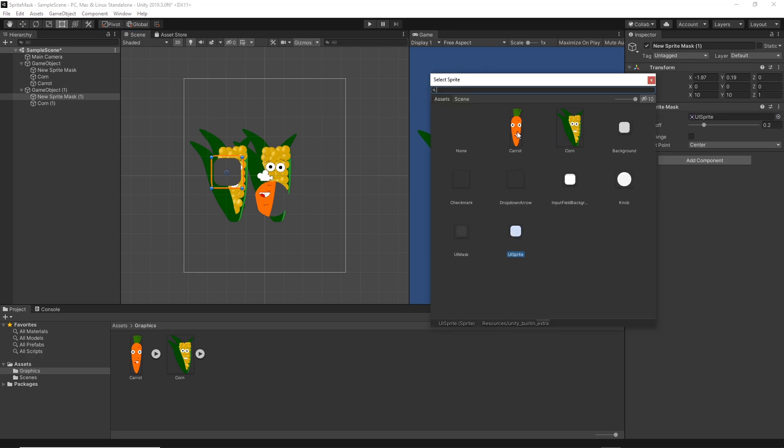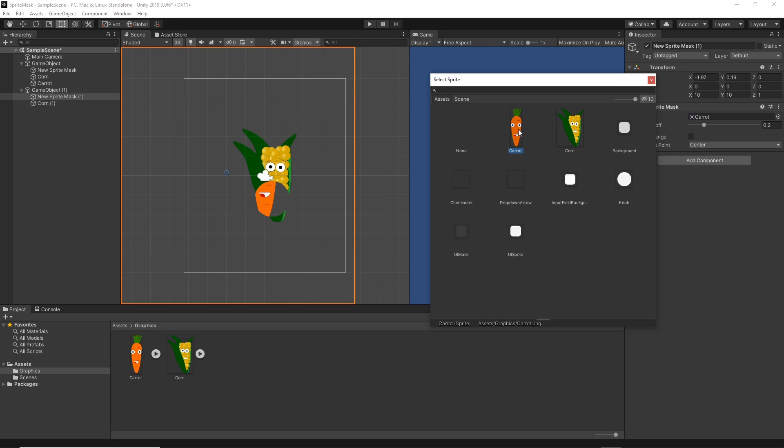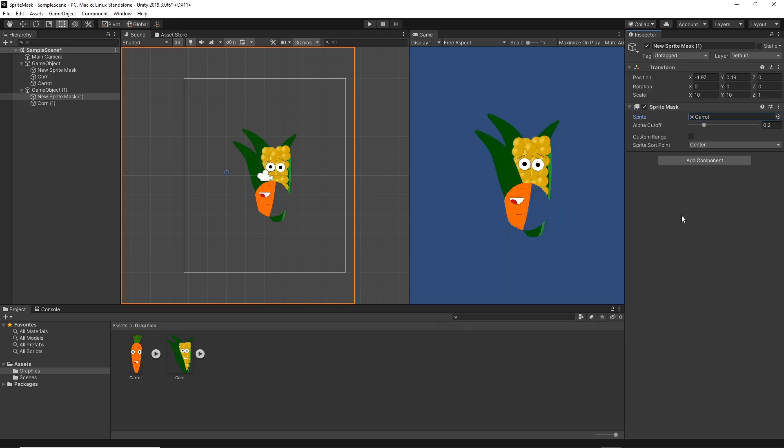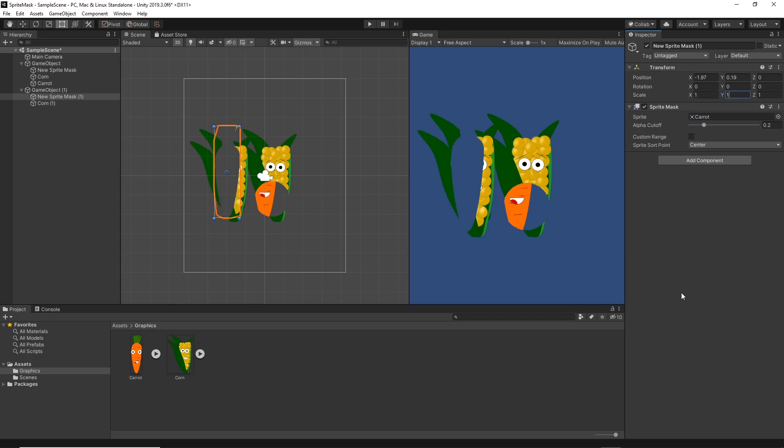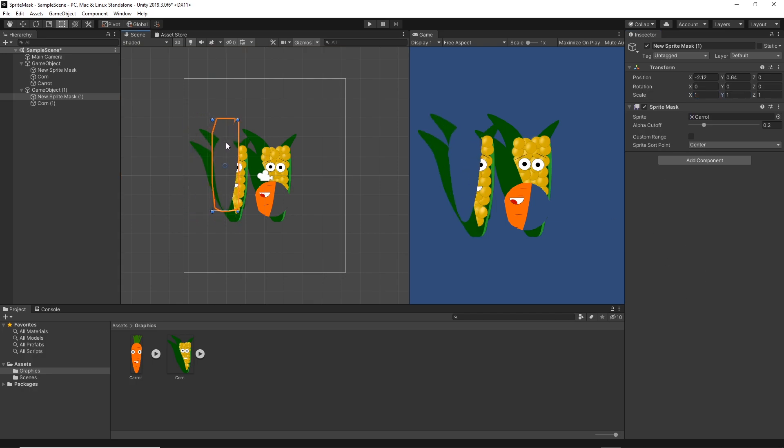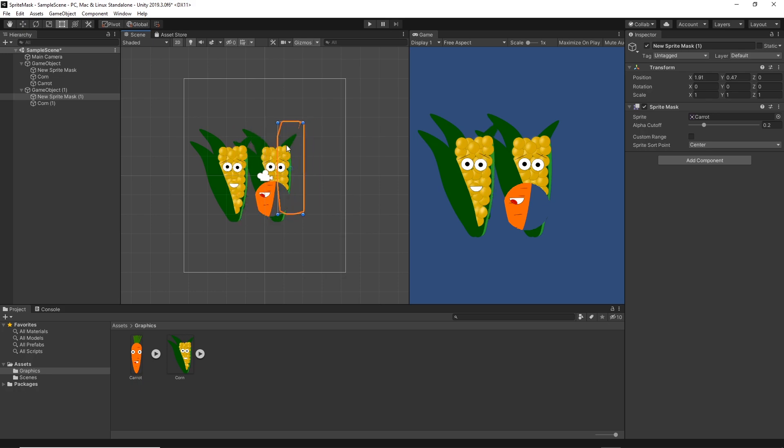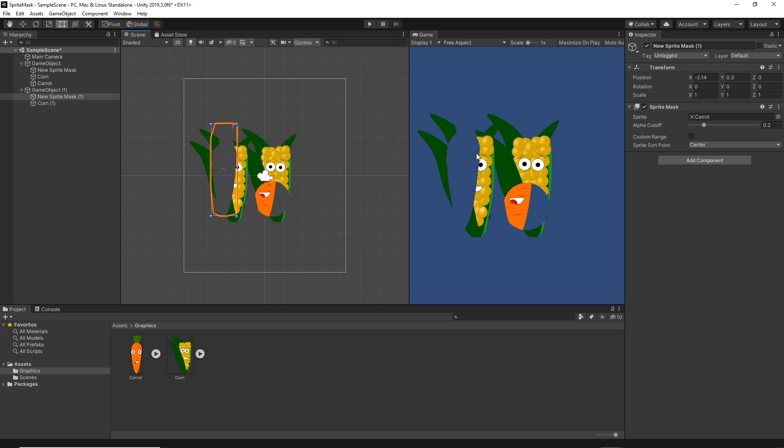So if I select the shape like a carrot for this sprite mask and I will change its size to be 1 by 1, I have the shape of the carrot and I can affect just the corn on the left.